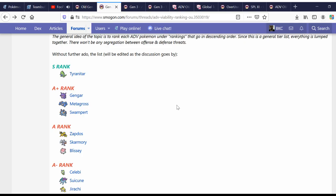In particular, Gengar, Gen 3, does not have the physical special split of Gen 4 and beyond. The special types are Eeveelutions plus Dragon. So, Flareon, Vaporeon, Jolteon, Espeon, Umbreon, Glaceon, and Leafeon. So, Fire, Water, Grass, Electric, Ice, Dark, and Psychic. And Dragon, of course.